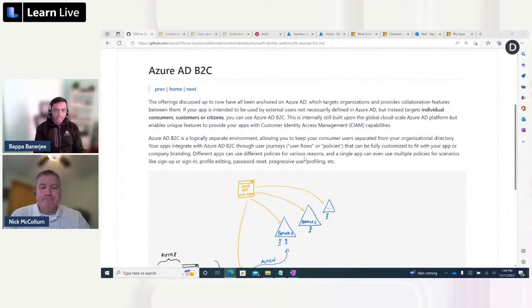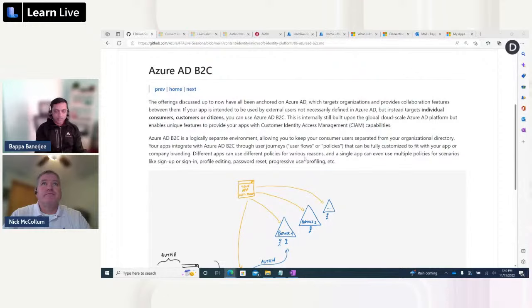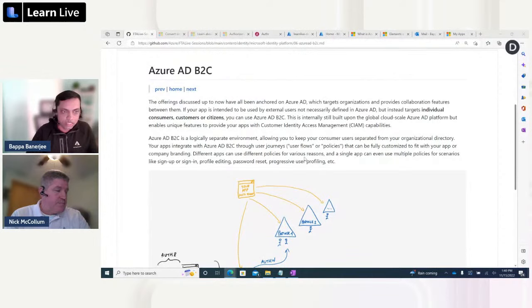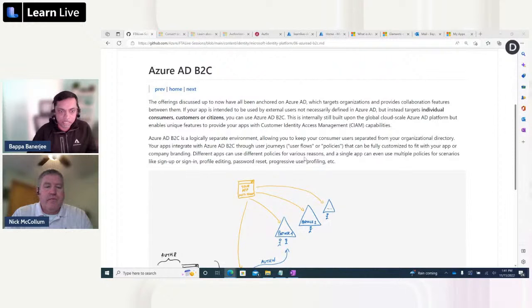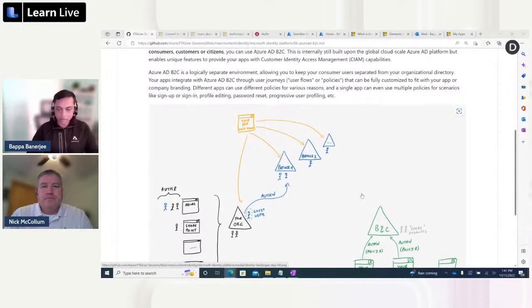Thanks, Nick. We've covered almost everything in Azure AD from a sign-in perspective — single-tenant, multi-tenant, B2B. But in other scenarios, when your app is intended to be used by external users — your end customers — Microsoft has an offering called Azure AD B2C. It targets individual consumers, customers, and citizens. Azure AD B2C is built on the global cloud-scale Azure AD platform, but has unique features to provide your apps with customer identity and access management capabilities. B2C is a totally separate tenant — you have to create a different tenant for B2C if you want to implement it for your consumers.